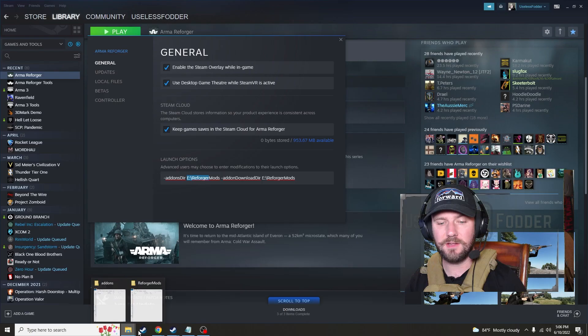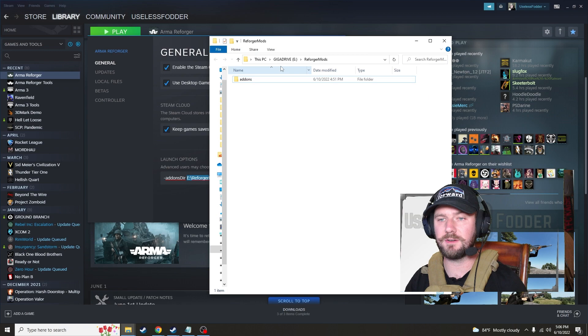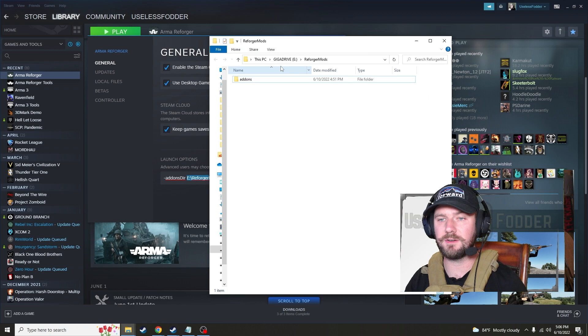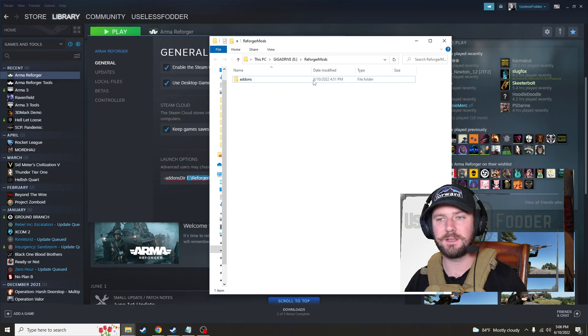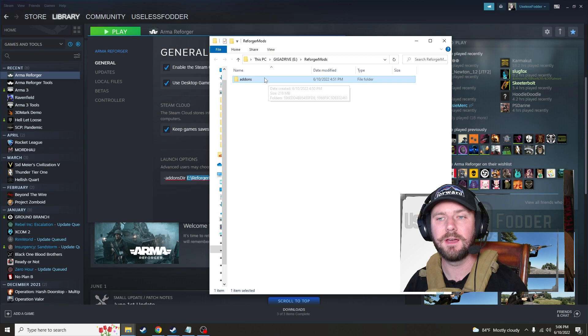So dash add-on stir, and then I have E ReforgerMods. So what I've done is I've gone onto my E Drive, my Giga Drive, which is just a big drive that I can save lots of stuff, very high speed. And I made a ReforgerMods folder. Now I've done this already in the background, so you can see it has add-on. You won't have add-on there yet. But this is where I want to save all my add-ons.